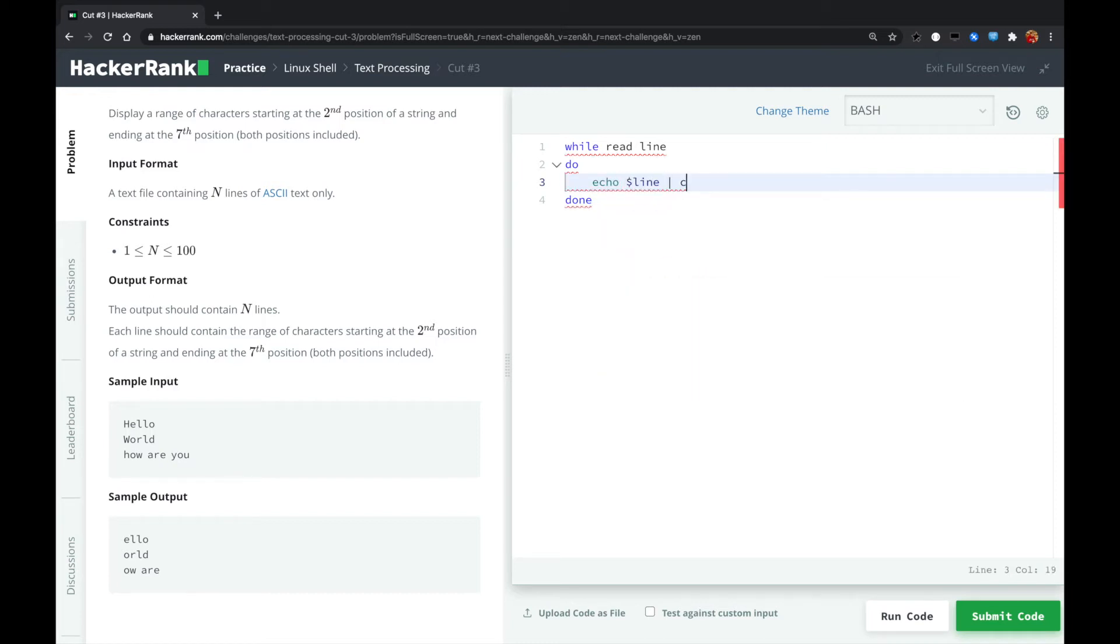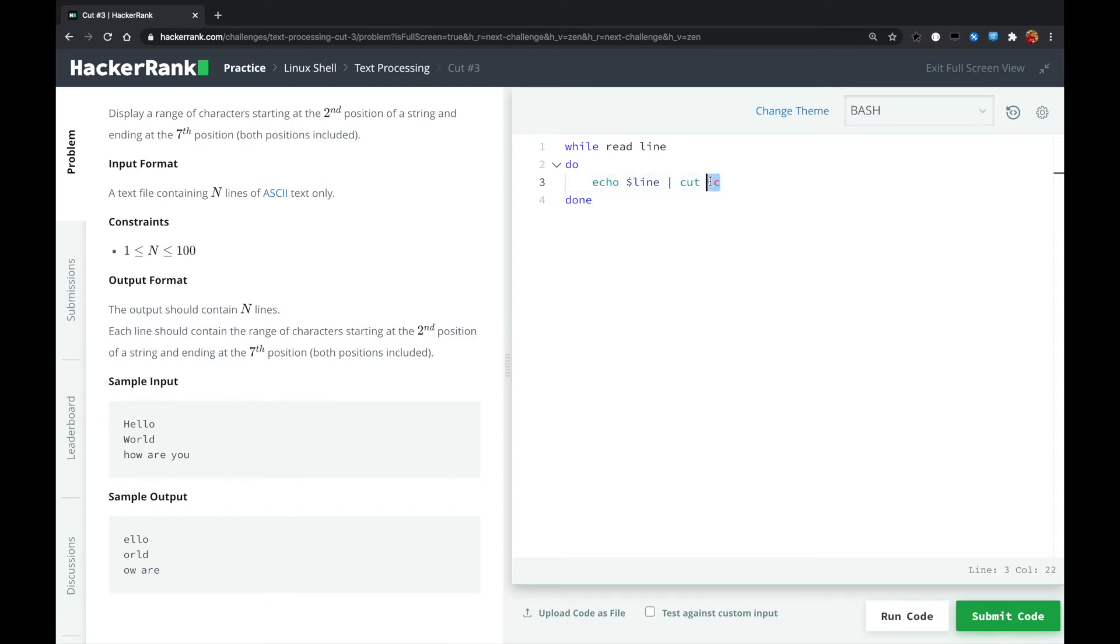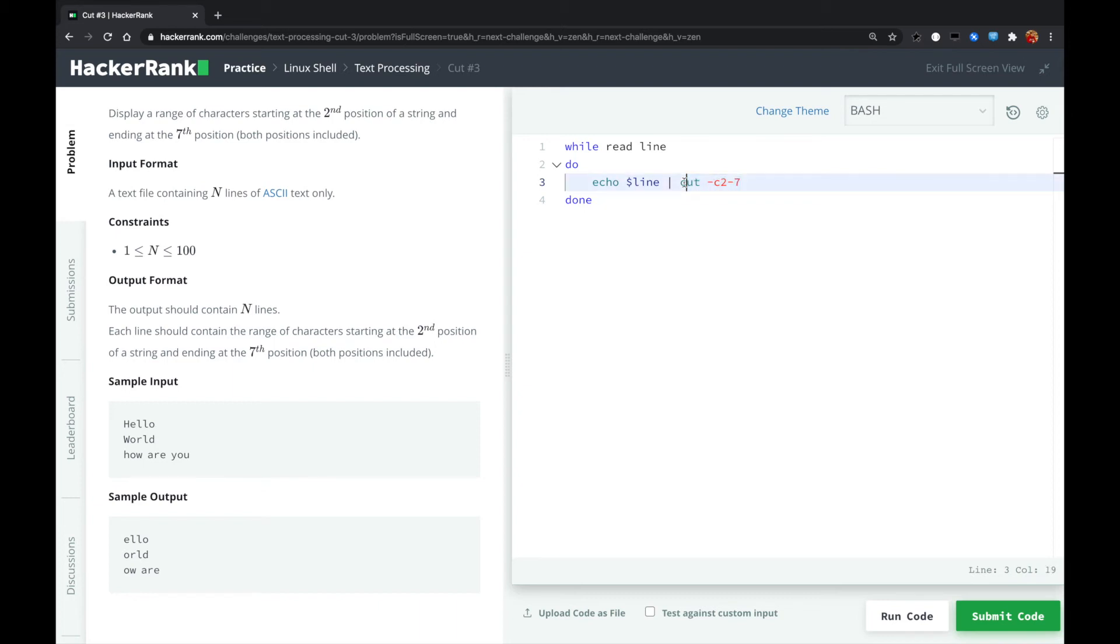we pipe that to the cut command. For cut with option -c, that means the character positions we are trying to specify. So we are starting from two, and with a dash to the position of seven.